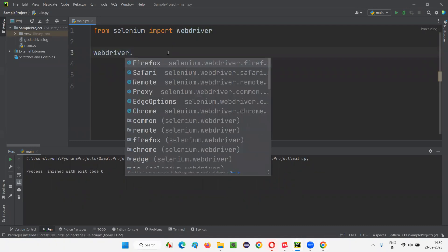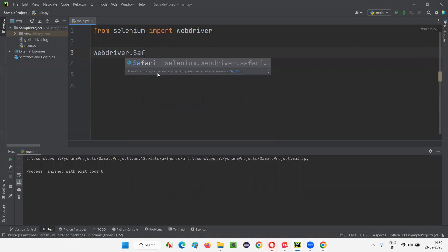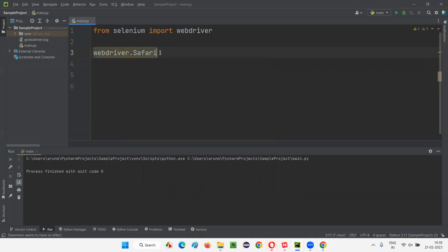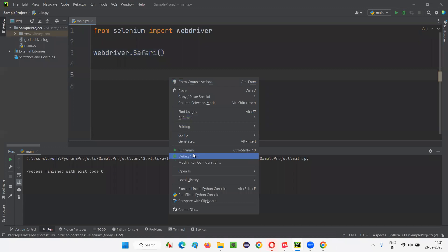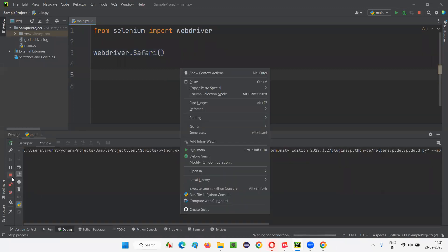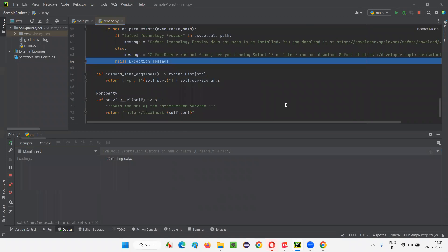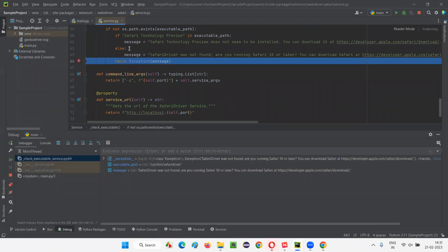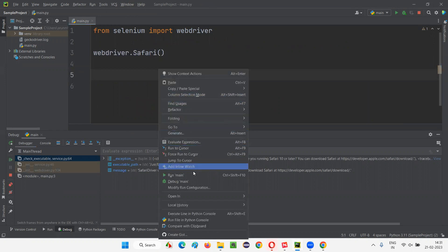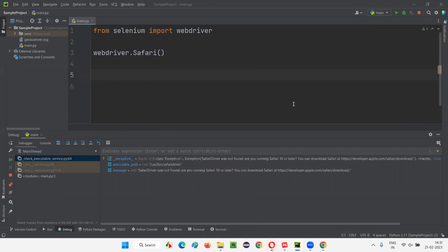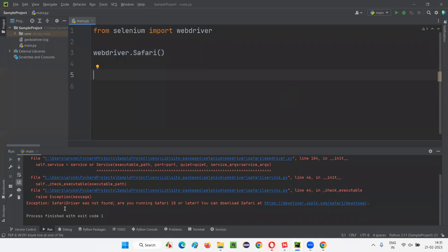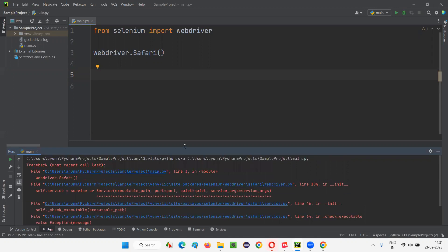Coming to Safari — this is a Windows machine so I cannot open Safari here. The command would be webdriver.Safari() — in a Mac machine you can simply say webdriver.Safari() and it will work. But running it here gives a problem. Running it again you'll get an exception: 'Safari driver was not found.' So you have to run Safari on a Mac machine, otherwise you'll get this exception.